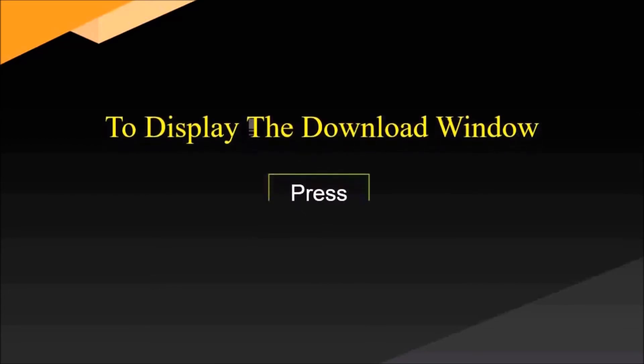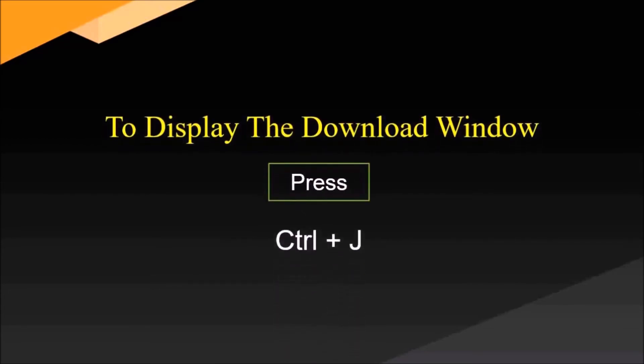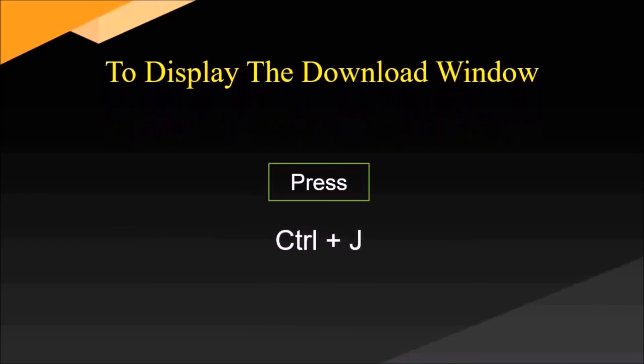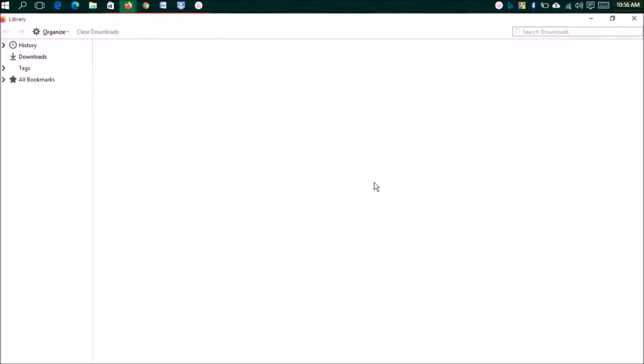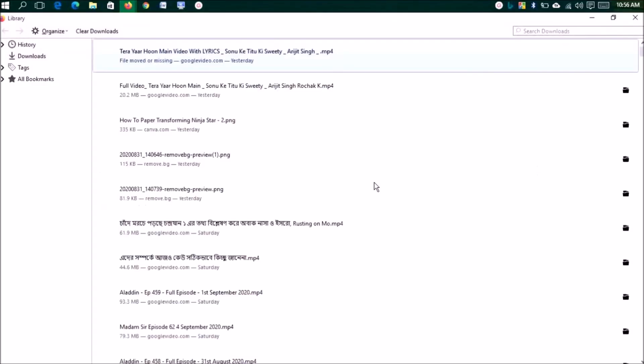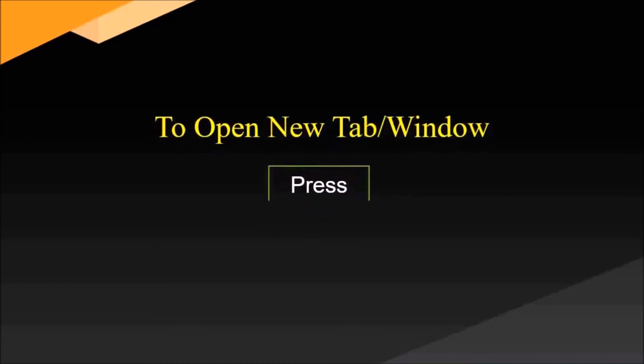To display the download window, press Ctrl plus J. It's really needed most of the time. Press Ctrl plus J to view your download window. What you've downloaded, you can check it out. See, your download window is open and you can check it.